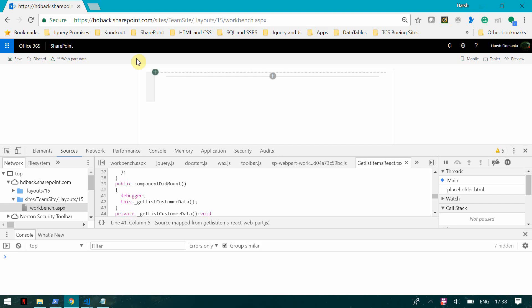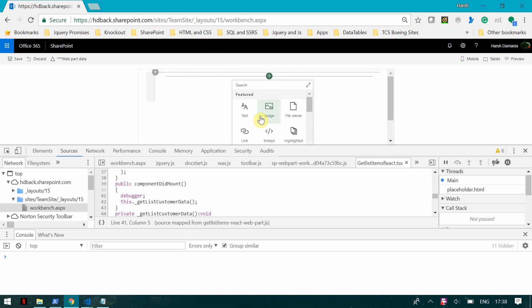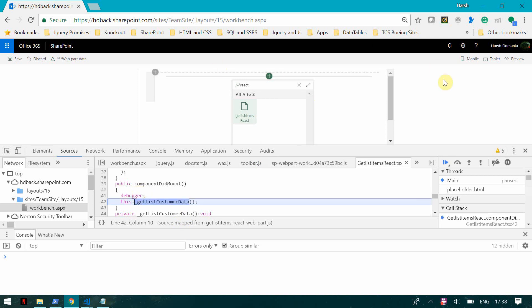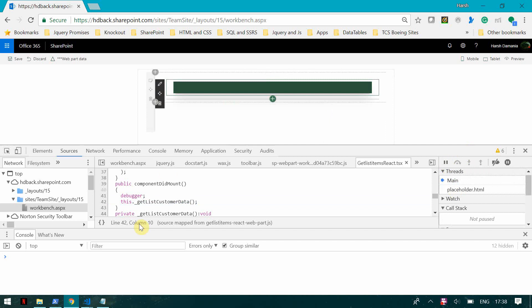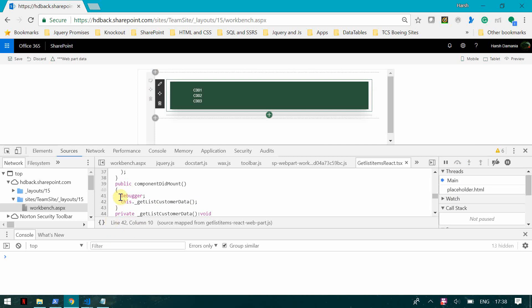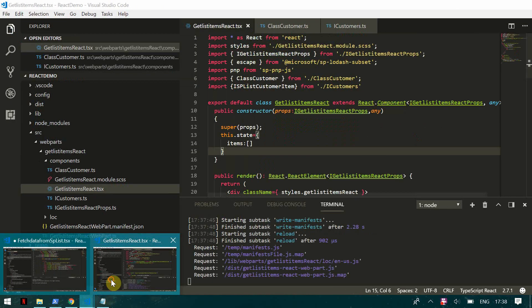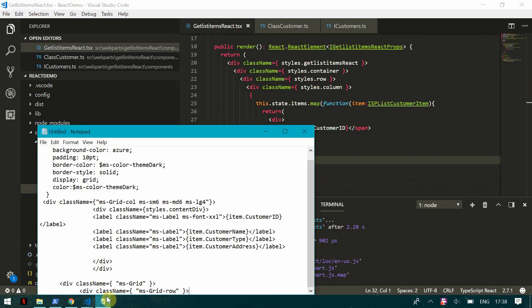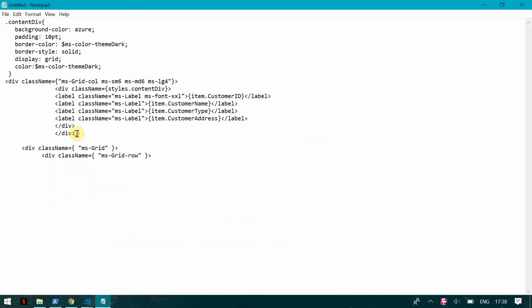Once it's executed, I can go and add the web part. I've added a debugger, so stepping through you can see this is the function that gets executed on page load. Now you can see I'm able to get 'C001', 'C002' — just the IDs for now. From here you can play with the HTML however you want.